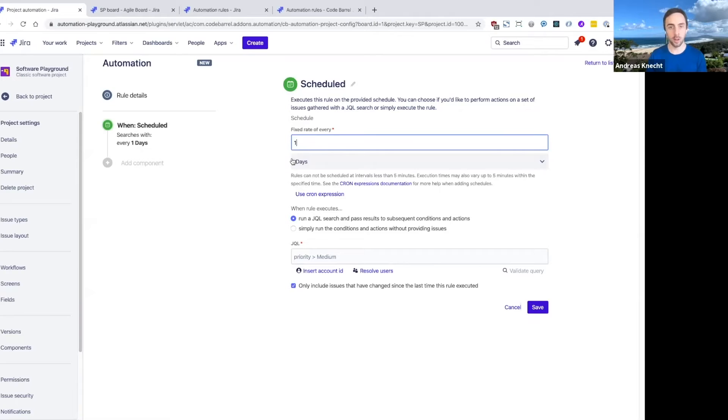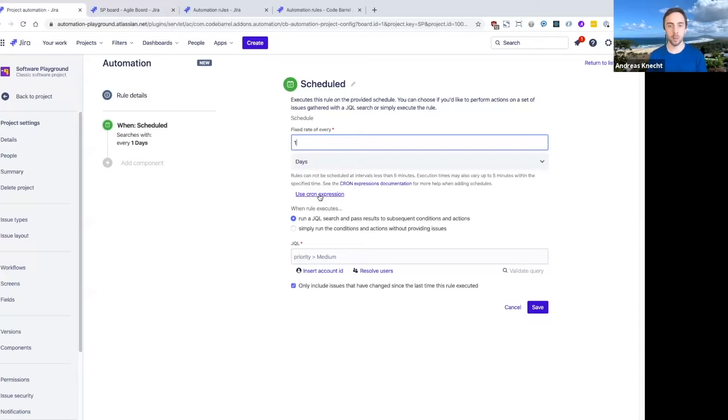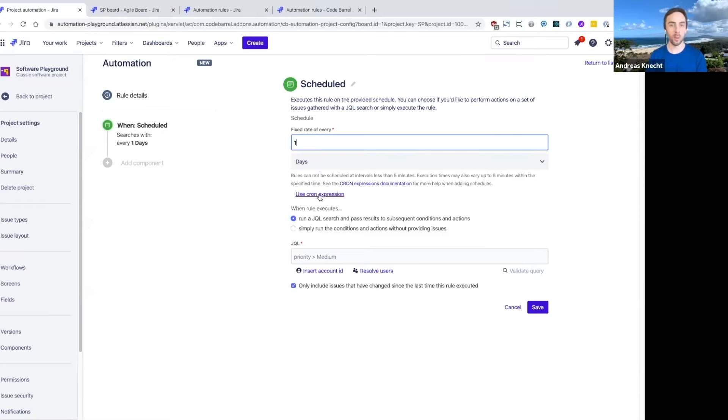So we can either schedule this to run every day or perhaps once a week or perhaps once a month, or we could even set a specific time of day with a cron expression. So you could schedule this to run at 9am every weekday.